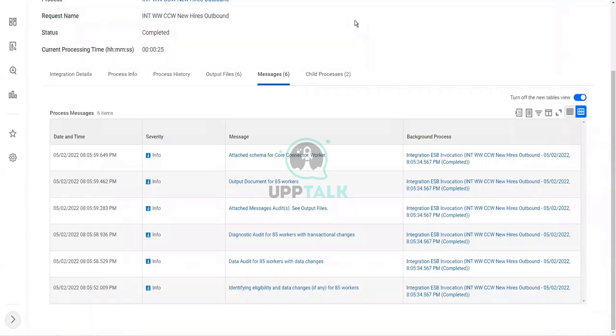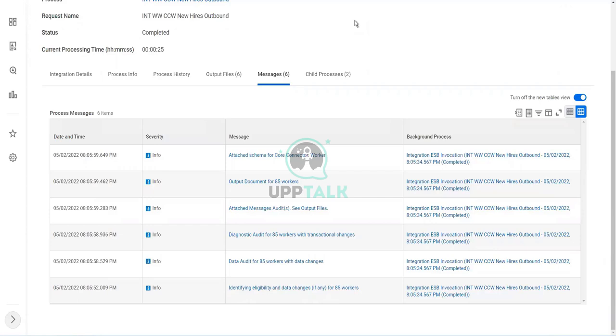That's why having a transaction log makes so much sense, because now it narrowed it down to only the workers who are hired or contracted between 1st of January, looking at 85 workers only. And then it looked for changes to those 85 workers, and it got it.